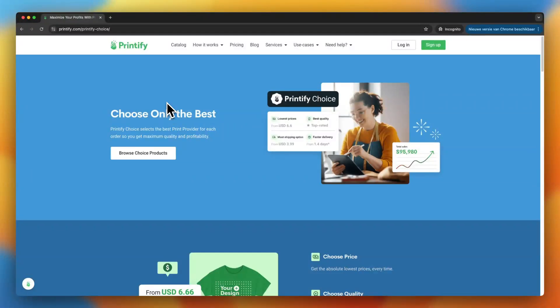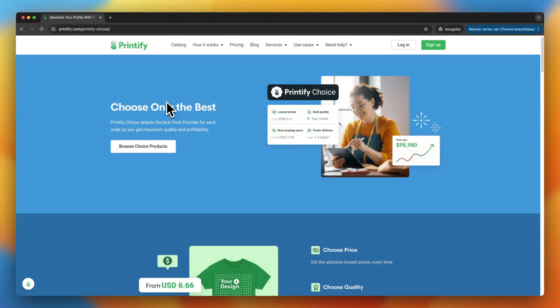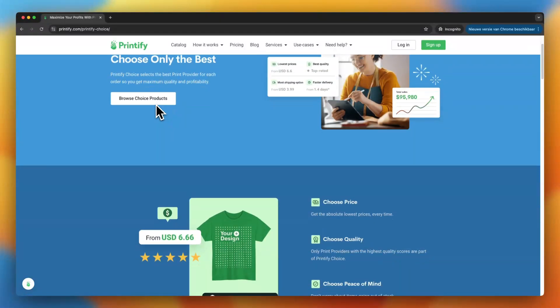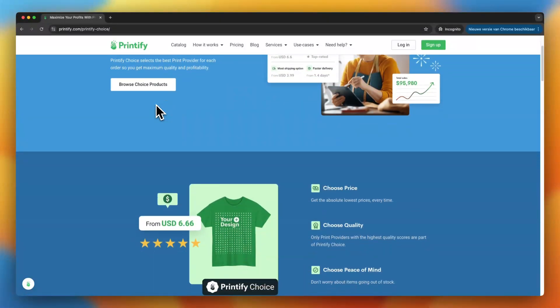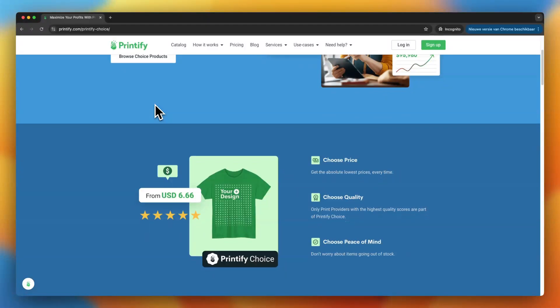In this video I will explain how to use Printify Choice to take your print on demand business to the next level. But before we dive in, don't forget to check out the link in the description below to create your own Printify account and start using Printify Choice yourself. So let's get into it.